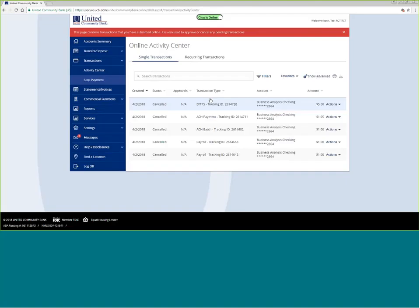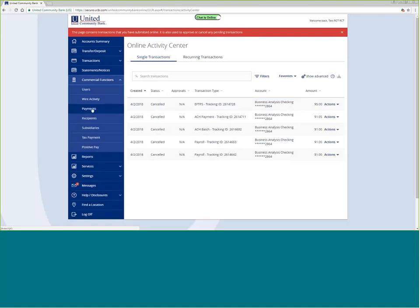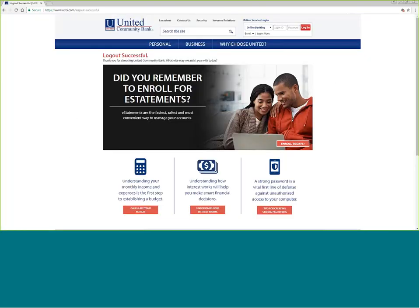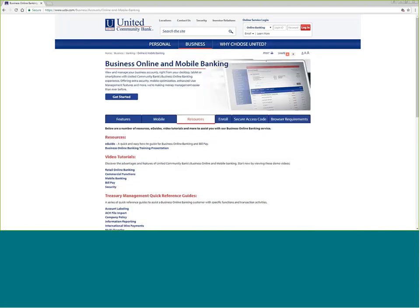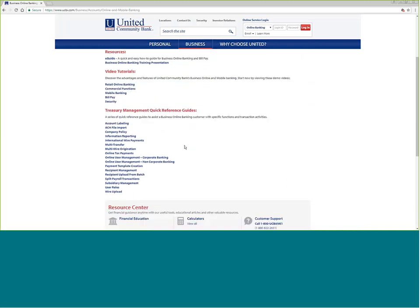In summary, doing credits is very simple — go to commercial functions and choose the kind of payment you need to make, uploading a comma-delimited or NACHA formatted file, or making your own tax payments. At the end of every session, always make sure you log off, which will take you back to www.ucbi.com. For more information about business services or online banking, go to the business section, then online and mobile banking, where all resources and treasury management quick reference guides are available. Thank you for banking with United Community Bank.